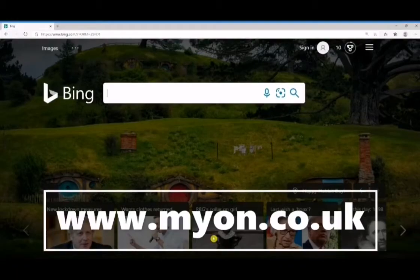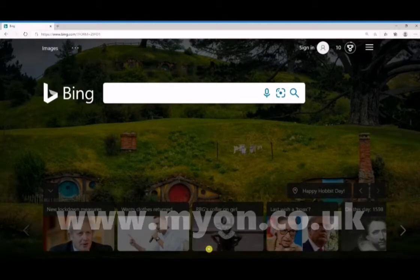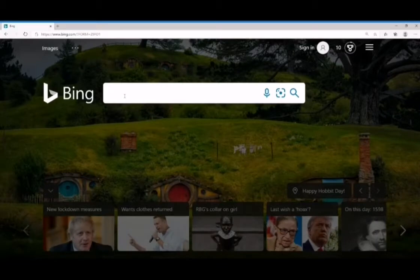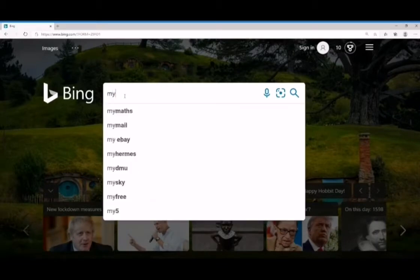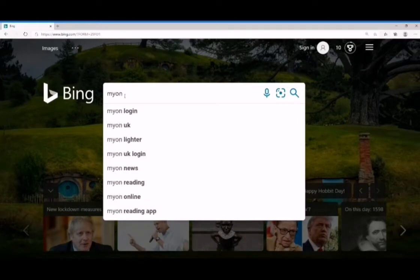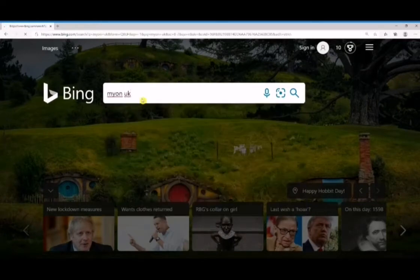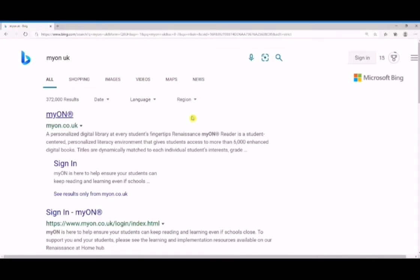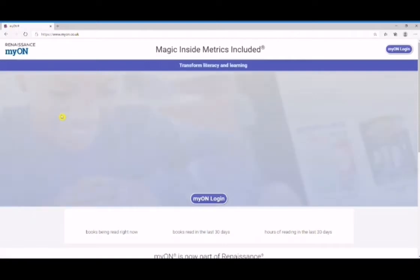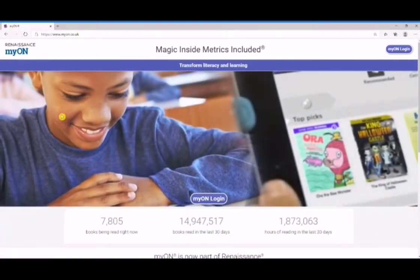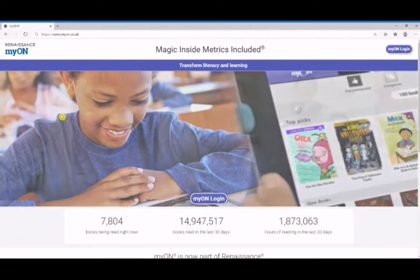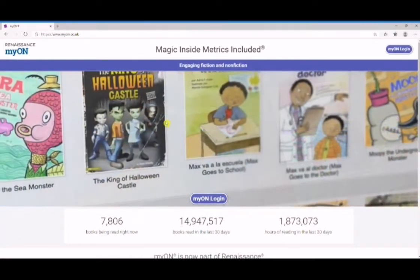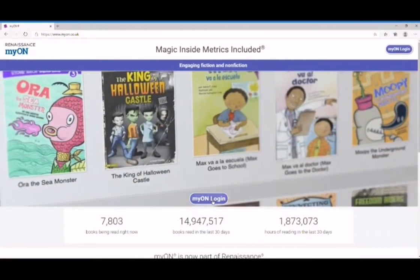To access it, you can log on to www.myon.co.uk, or search for it using a search engine like Bing or Google - just type in 'MyOn UK'. I do recommend putting the UK in to differentiate between the British and the American version of this software. It should be the first thing that comes up on your search, so click that link and you'll go through to the home screen.